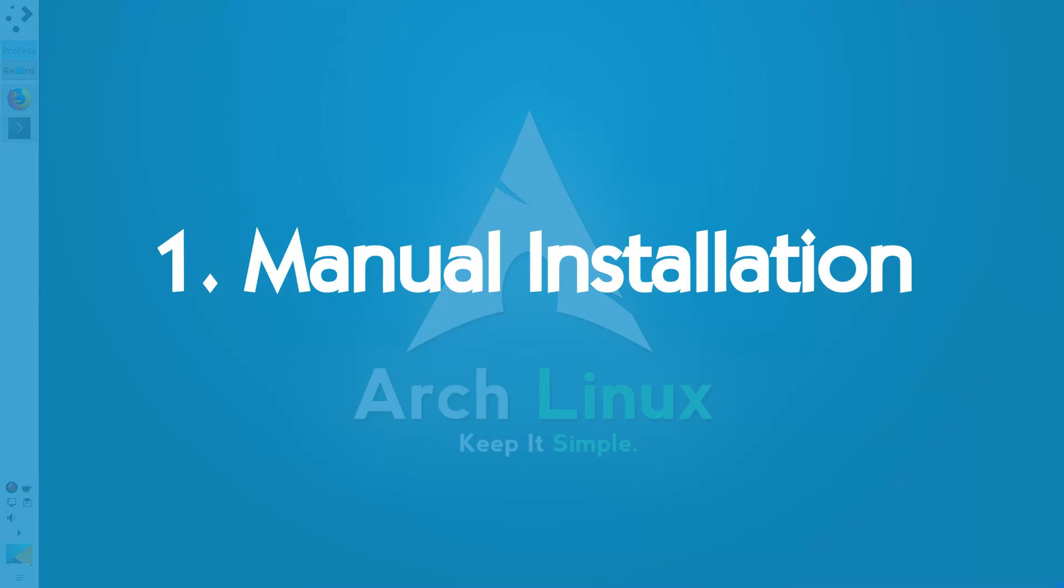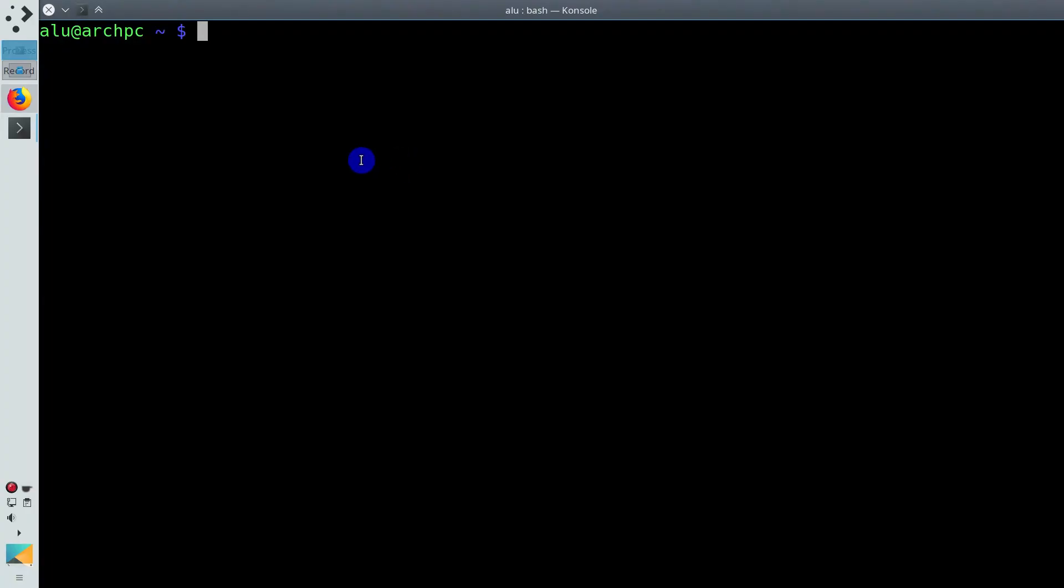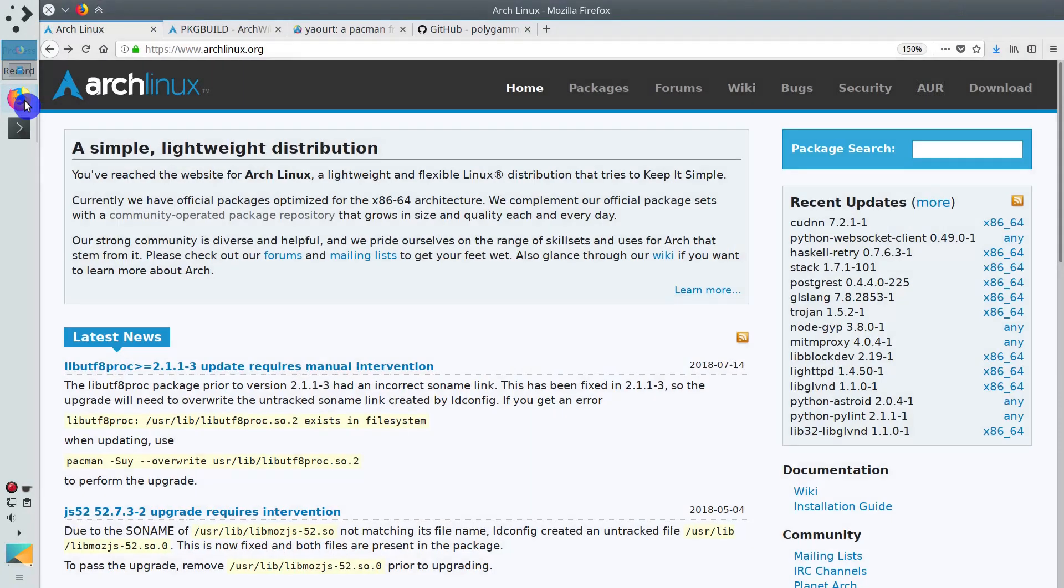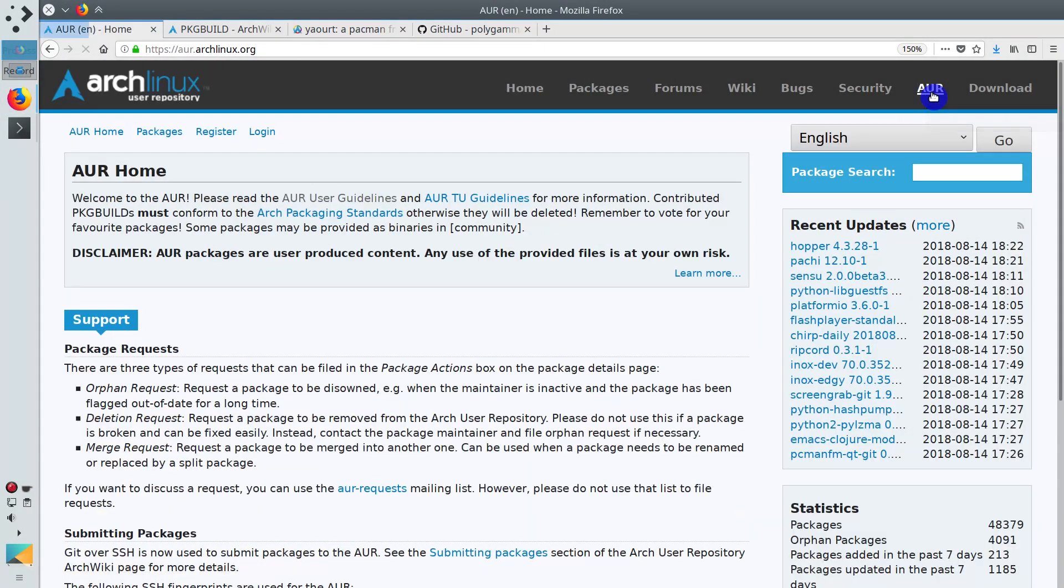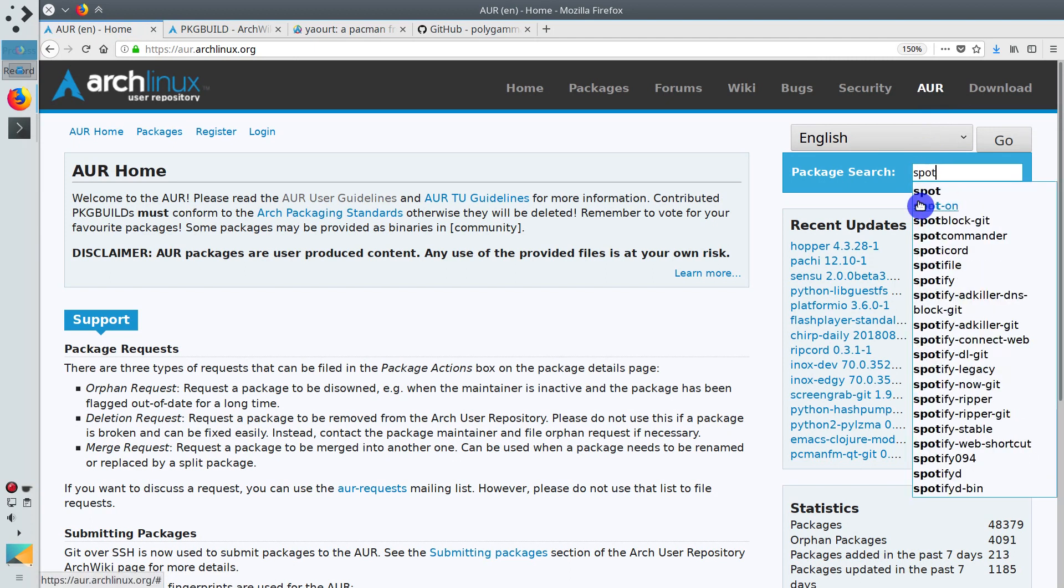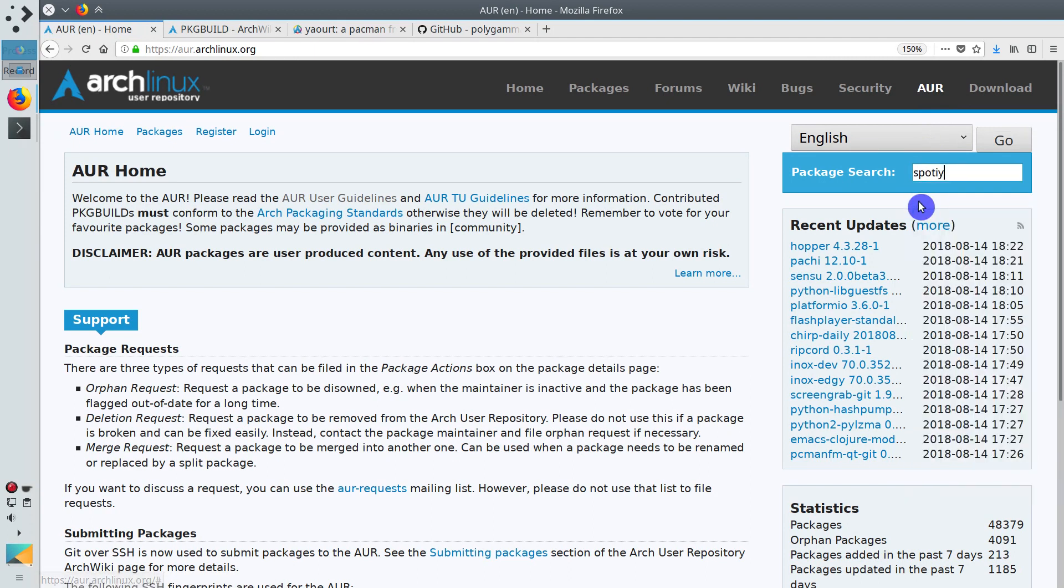Manual installation. This is actually the Arch way of installing a package from the AUR. On Arch Linux website, you need to go to the AUR. Here you search for a package. For example, let's search for Spotify.